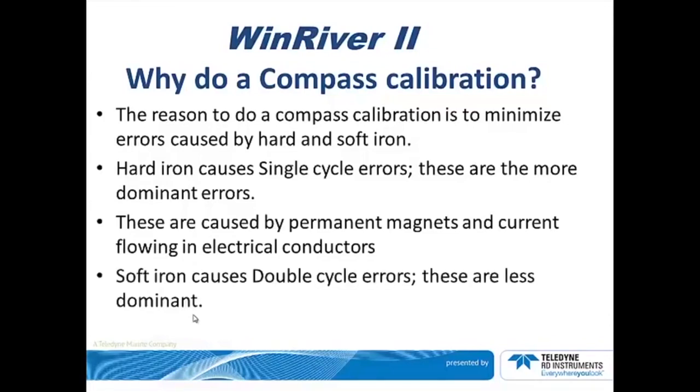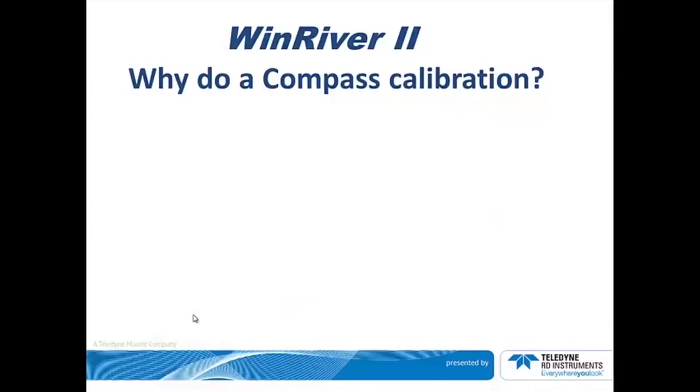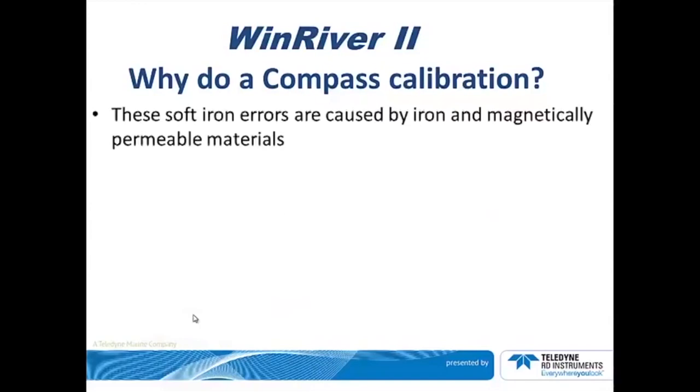Soft iron causes double cycle errors. These are less dominant. These soft iron errors are caused by iron and magnetically permeable materials.